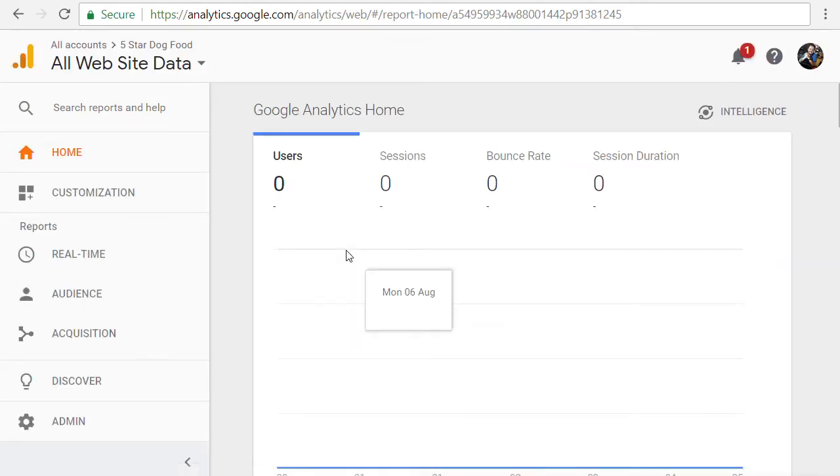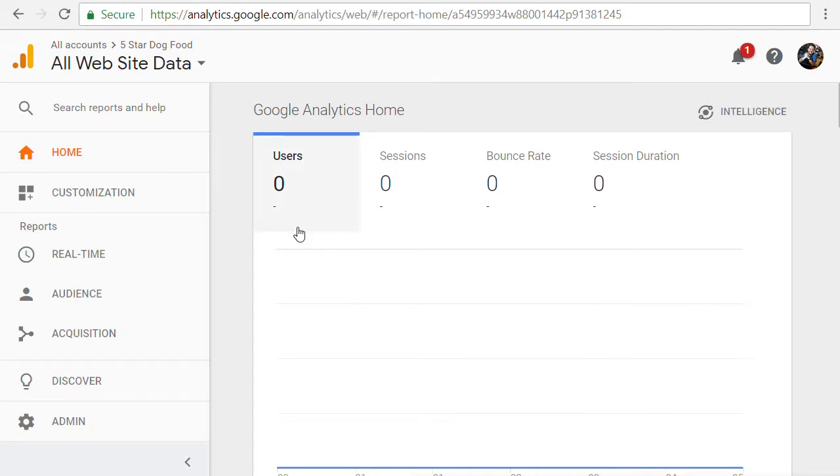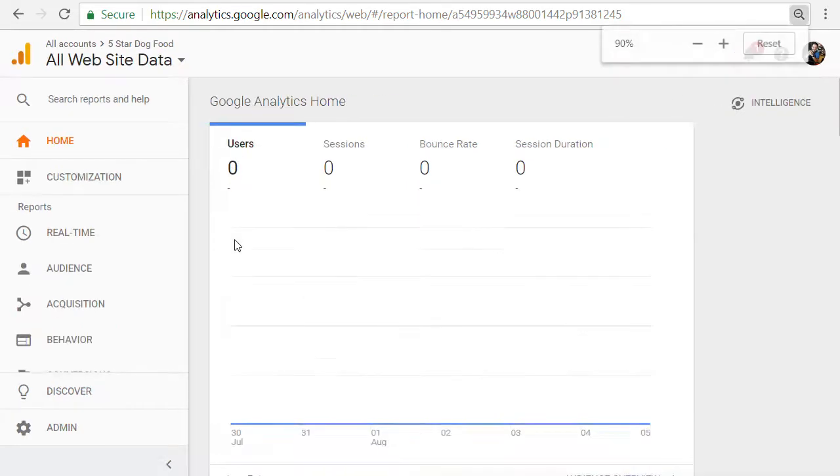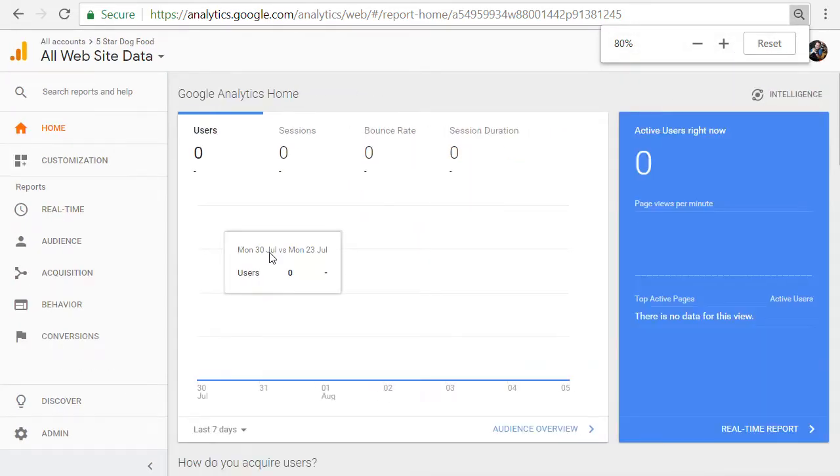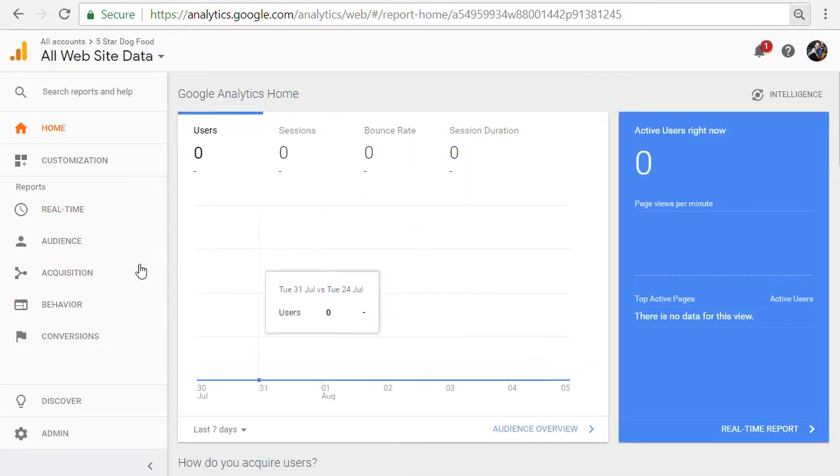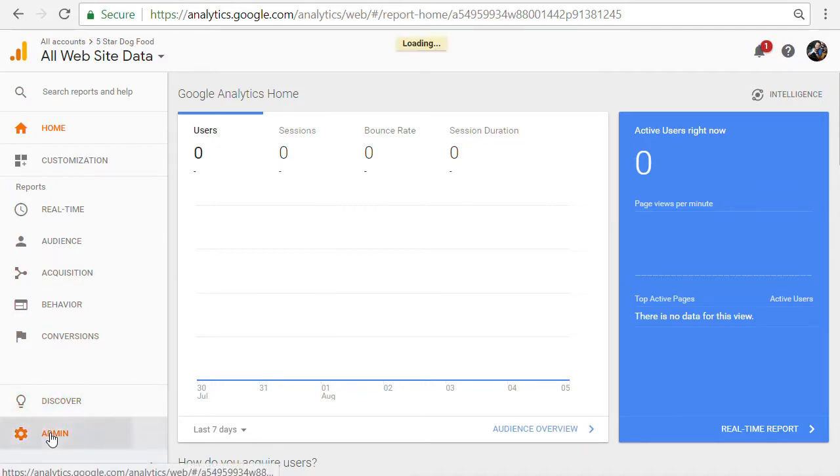Now, from here, it's going to log you in and it's going to show you the last data screen or the last screen you looked at inside Google Analytics. For our purposes, we need to go down. I'm just going to zoom out a little bit here. For our purposes, we need to go to admin.